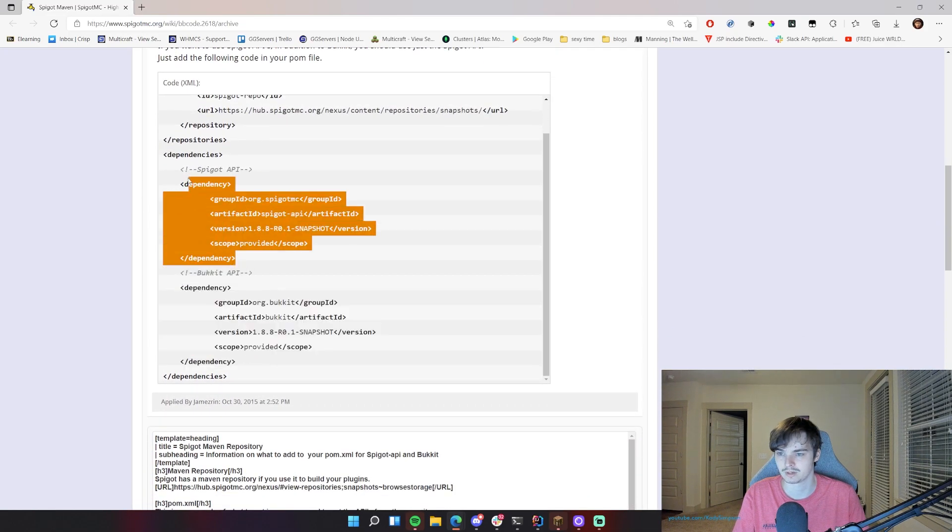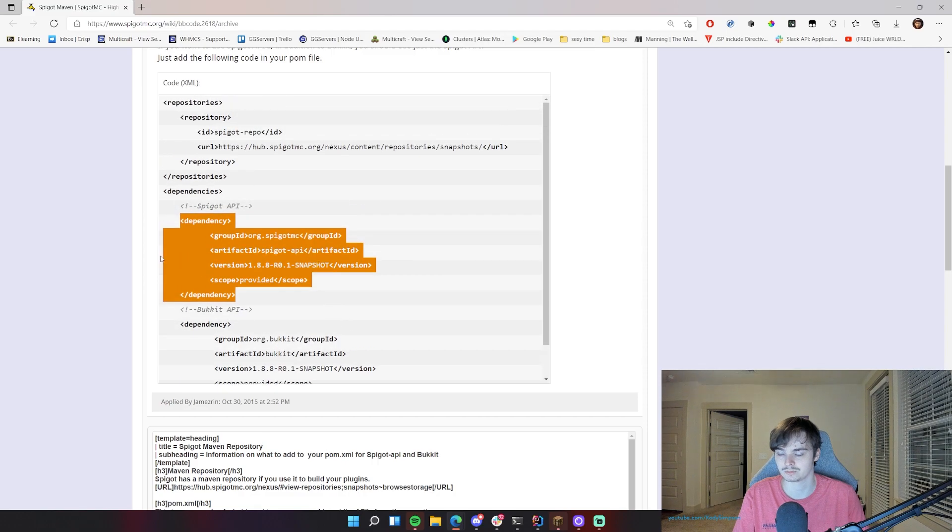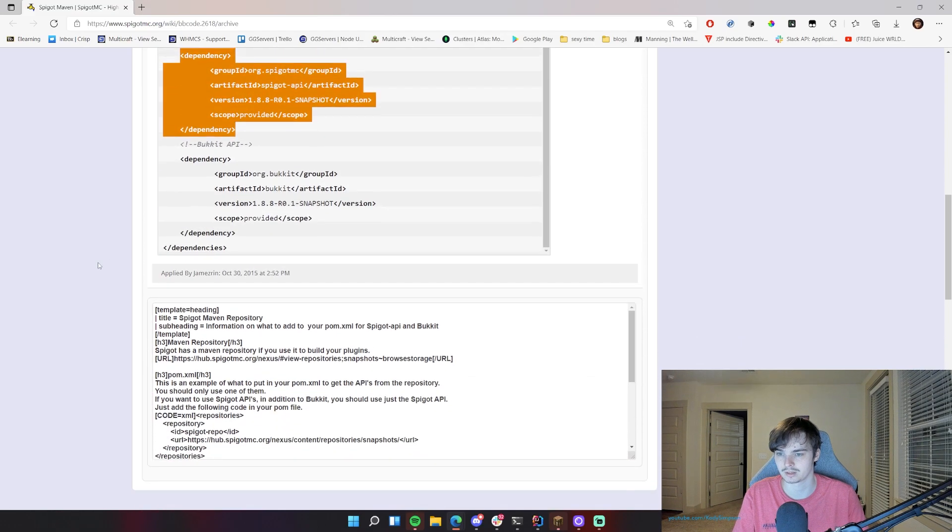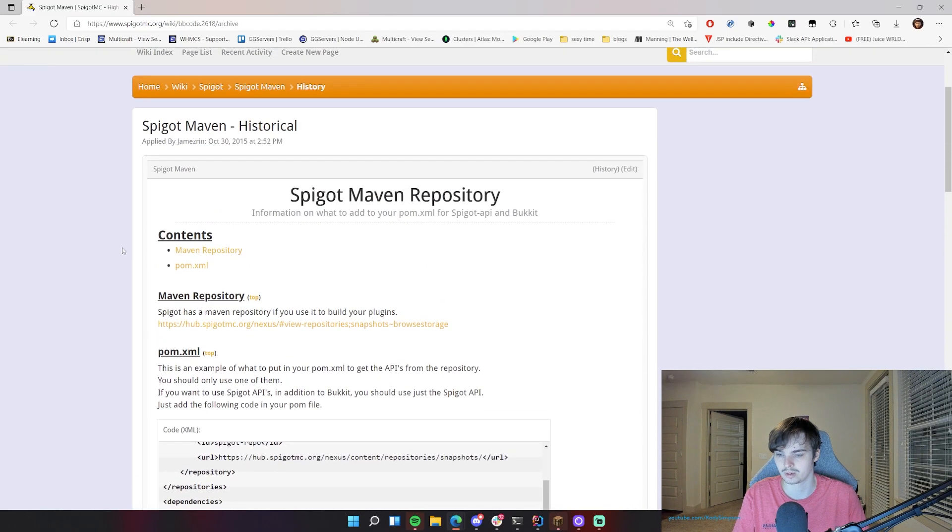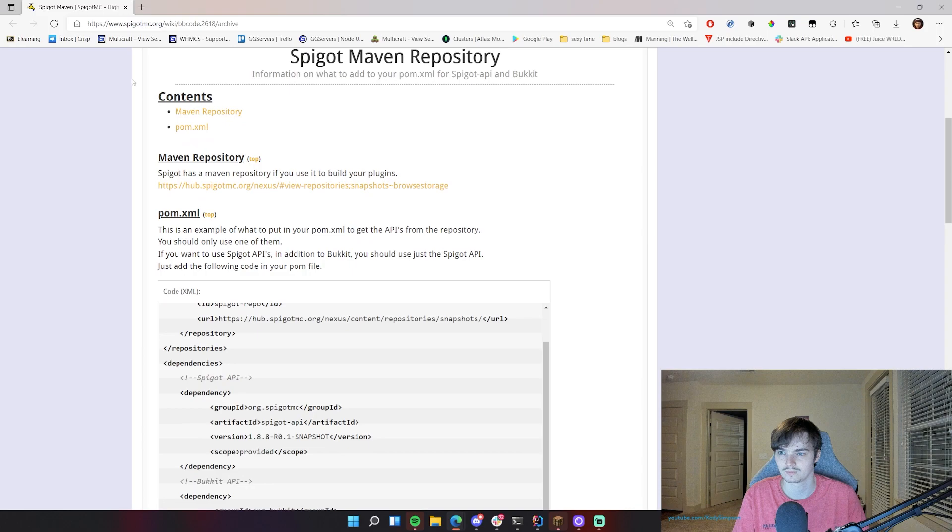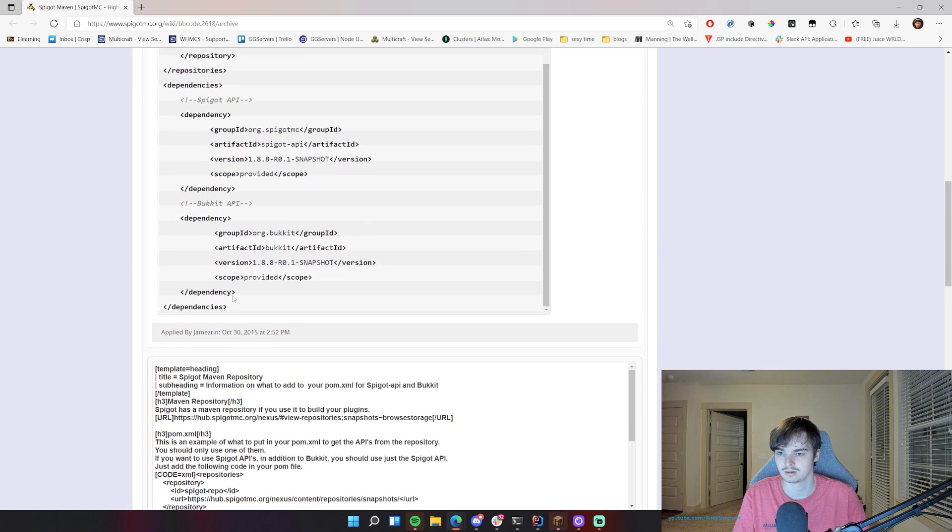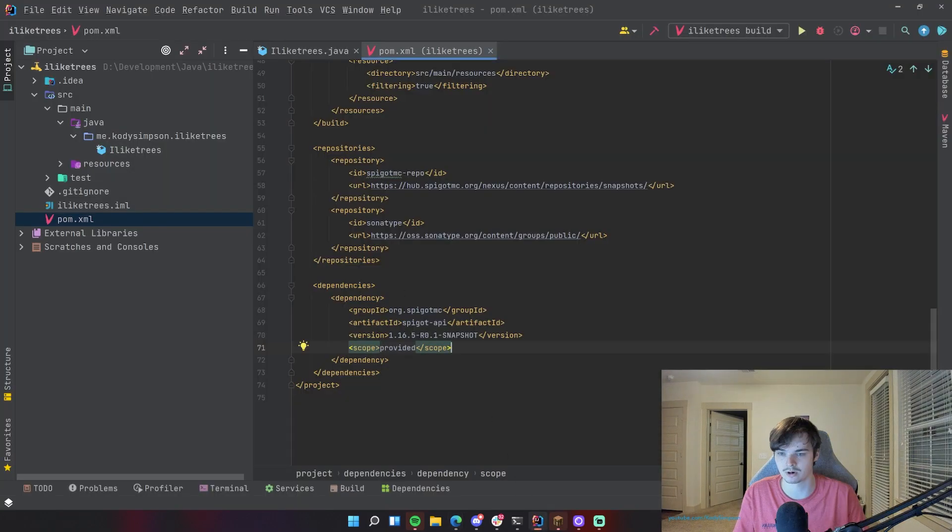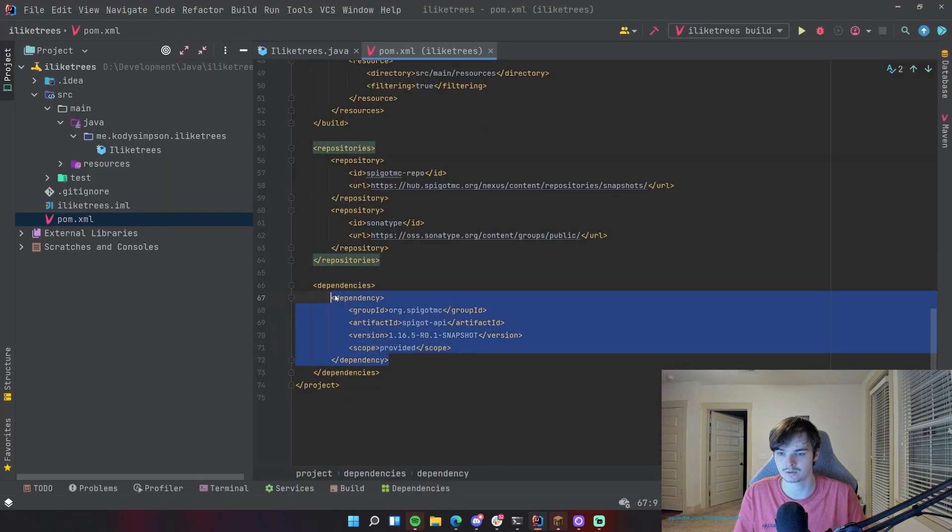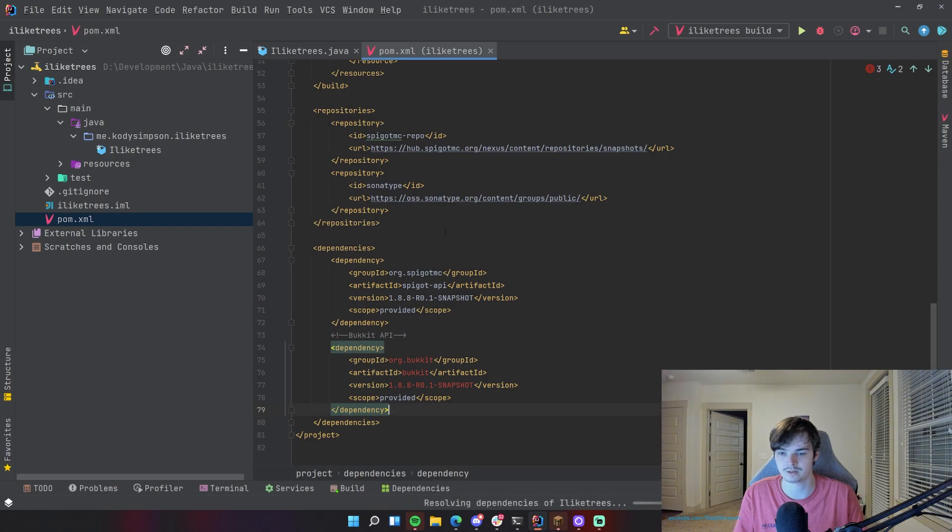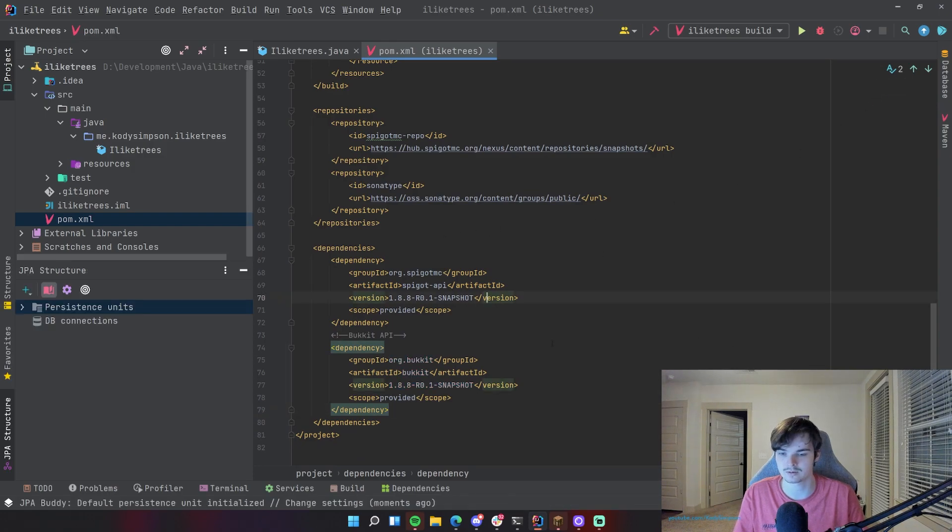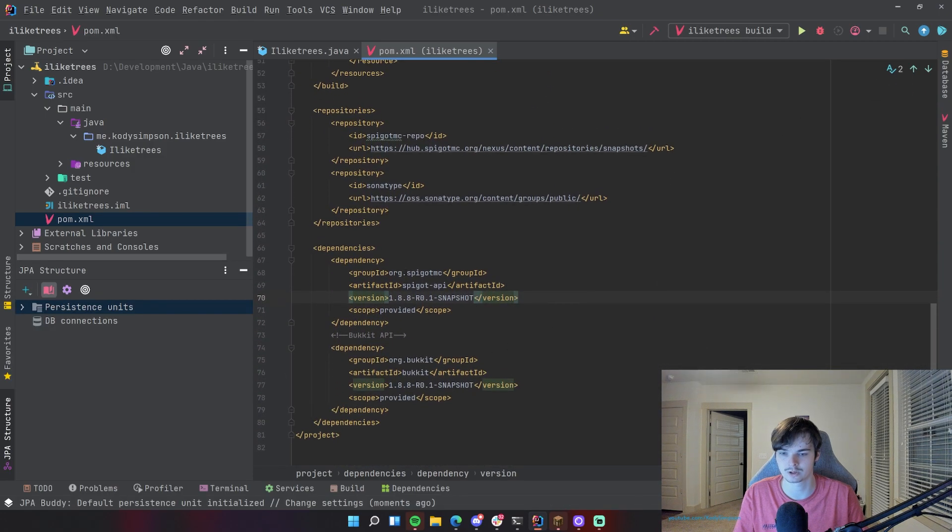And this dependency put into our project and we should be able to use the Bukkit and the Spigot API for 1.8.8. So let's go ahead and copy these dependencies here. So copy that and go back to your Spigot project and just replace this one with these and then click the Maven reload button here and let's see what happens.